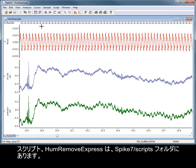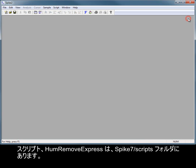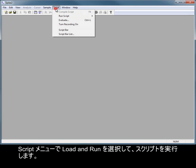The script HumRemoveExpress can be found in your Spike 7 Scripts folder. Run the script from the Script menu, Load and Run option.